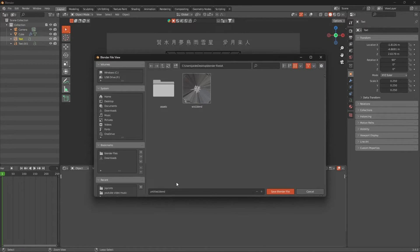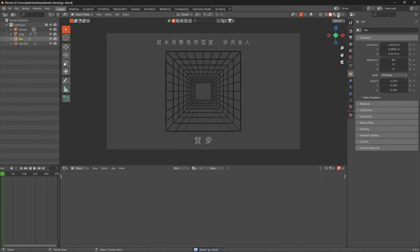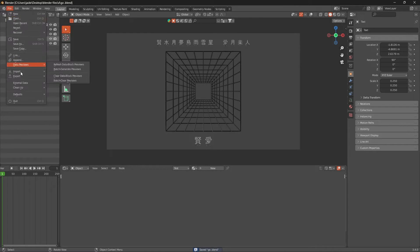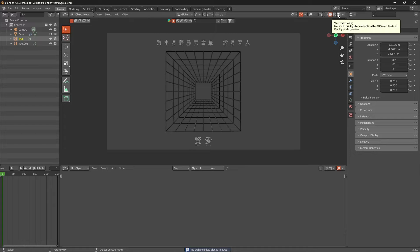Let's save our project and name it - there you go. Make sure it's saved, go up to File, and we have no extra stuff. We'll go to rendered view.